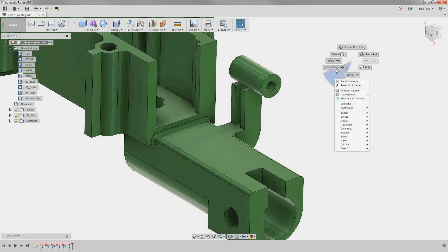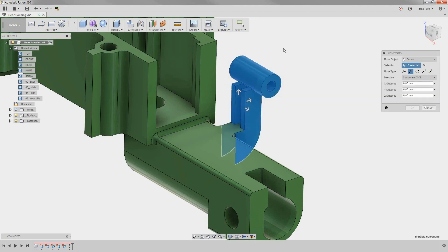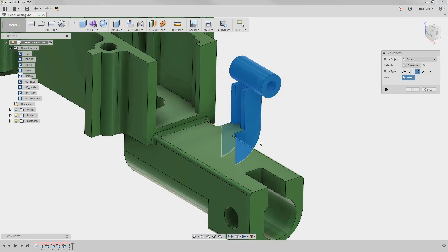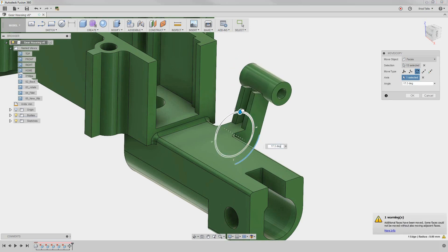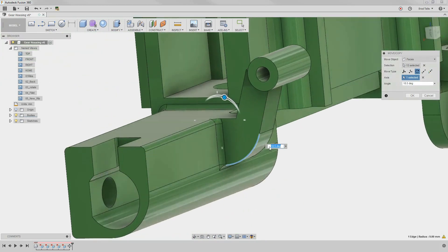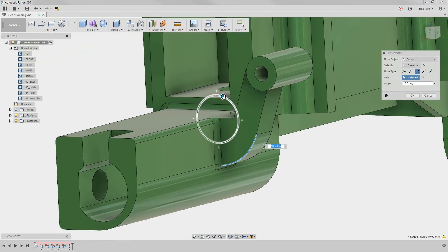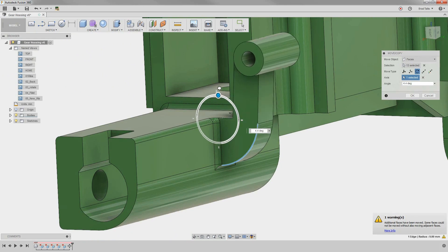Now, let's say not only do we want to move the screw boss down a little bit, but we also want to rotate it a few degrees. Using a crossing selection, we can select more faces and rotate them around a circular edge. Notice it is keeping the tangency correct when rotating the faces.